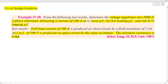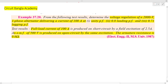The voltage regulation will be determined in three conditions: unity power factor voltage regulation, 0.8 leading power factor voltage regulation, and 0.71 lagging power factor voltage regulation. These are the test results.